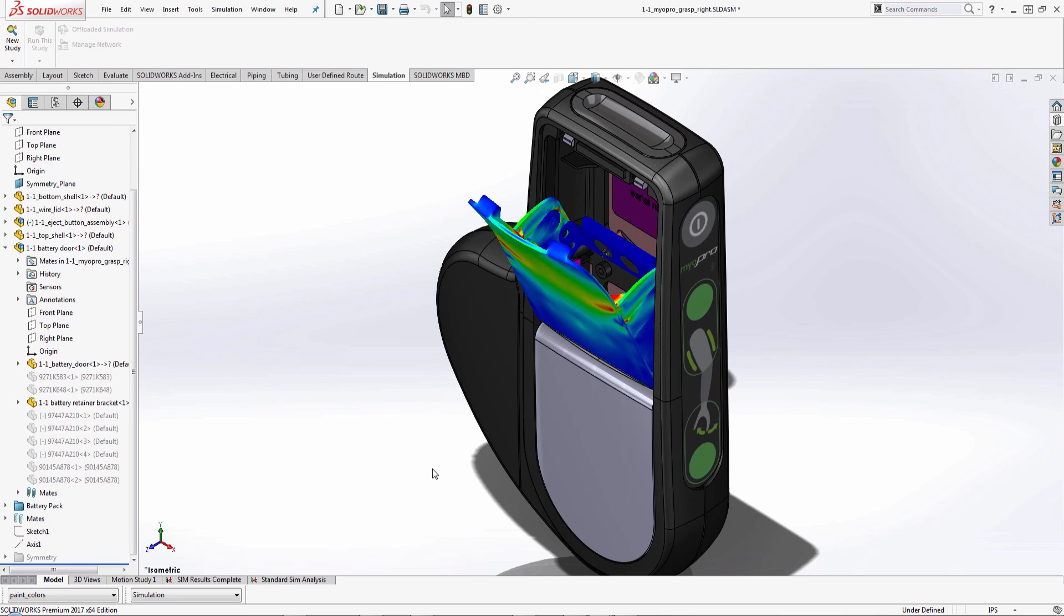So I hope you enjoyed this video on how to show the new feature of superimposing your simulation results onto the model side of your assembly.